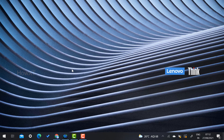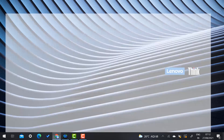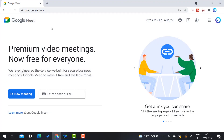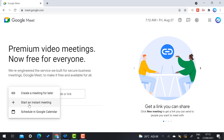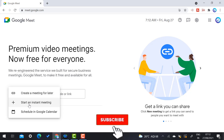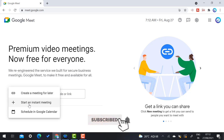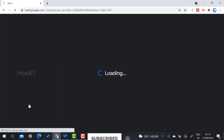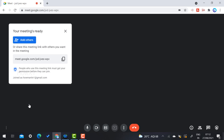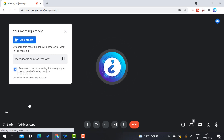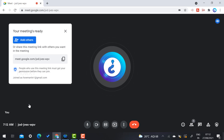From my laptop I just opened Chrome browser and navigated to meet.google.com. I want to create a new meeting — you can schedule a meeting, create a meeting link, or start an instant meeting. I just start an instant meeting. I can check my camera and mic are working properly.